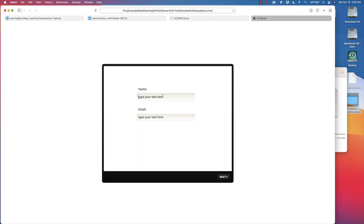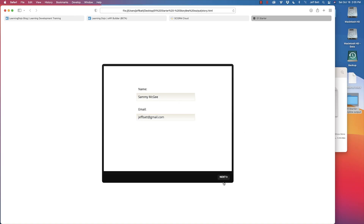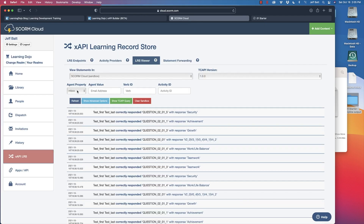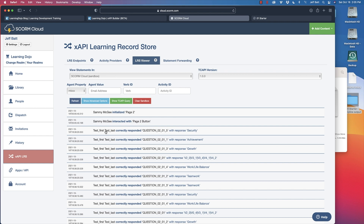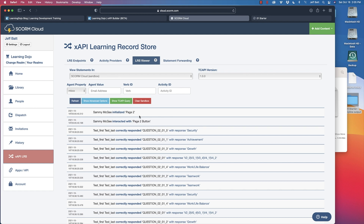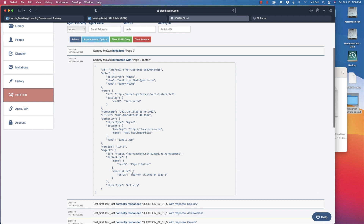I'm going to type in a name — Sammy McGee — and an email address. Sammy McGee is just a name I use all the time. I'll click Next and then click Run Code. Coming back into my learning record store, if everything is connected correctly, I'll hit refresh — and there are my two statements. It says 'Sammy McGee interacted with page two button' and 'Sammy McGee initialized page two.' If I click and expand one, I can see the description with more detail.